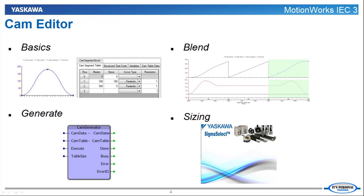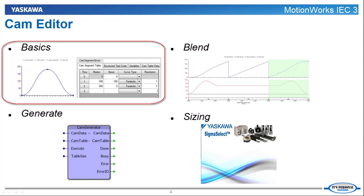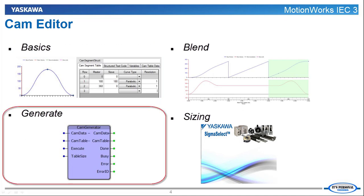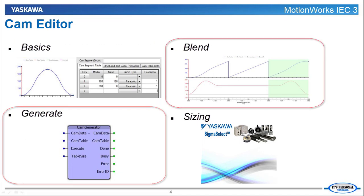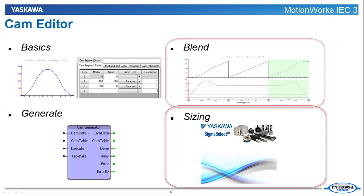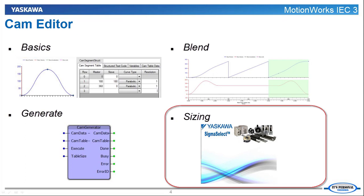CamEditor is a feature of MotionWorks IEC3 which simplifies the implementation of electronic camming in the controller. CamEditor makes it easy to create CSV cam tables, generate dynamically changing cam profiles, create cam blend profiles, and export motion profiles to Sigma Select.